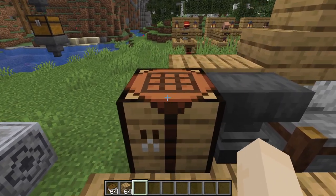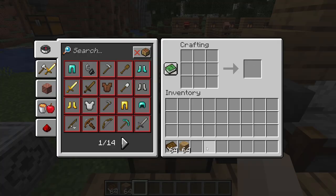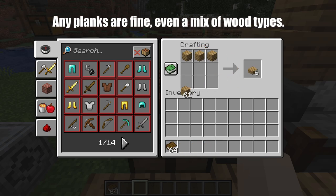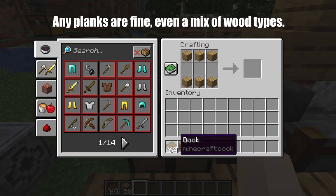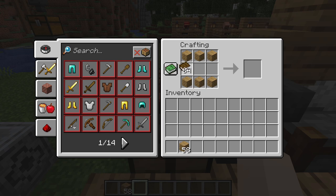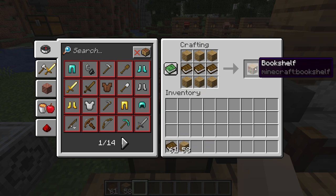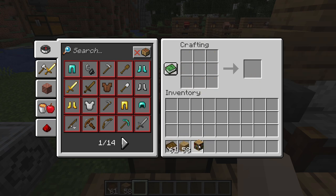Crafting a bookshelf is quite simple. All you need are oak planks along the top and bottom, and a row of books in the middle. And there we go, one bookshelf.